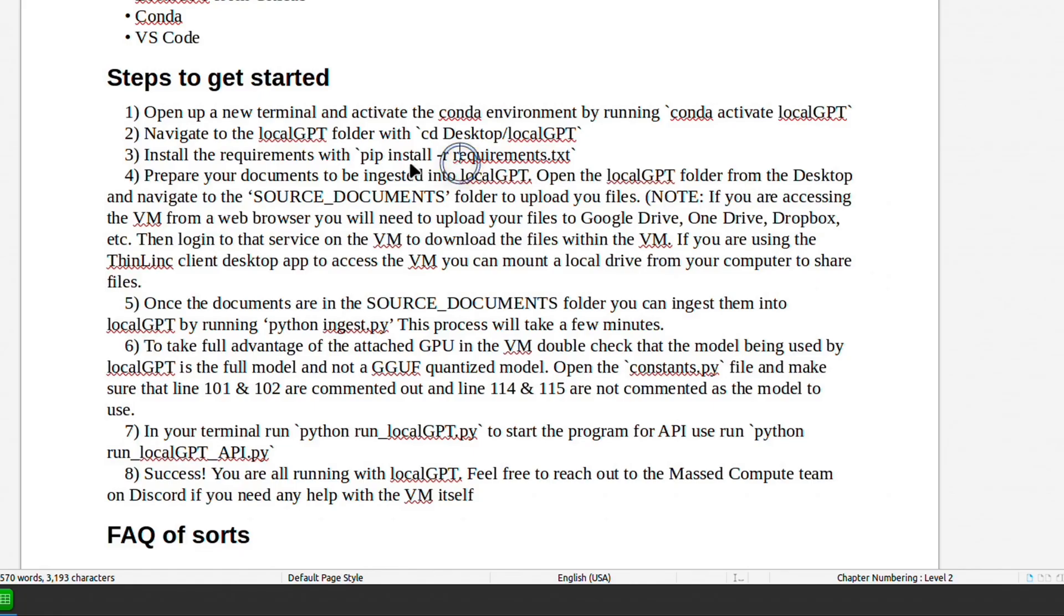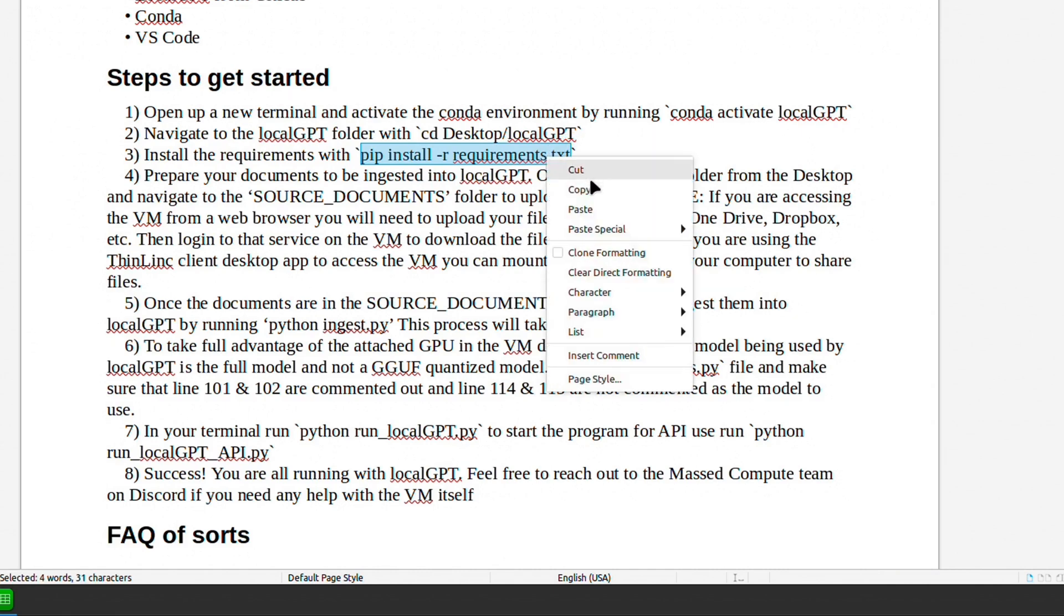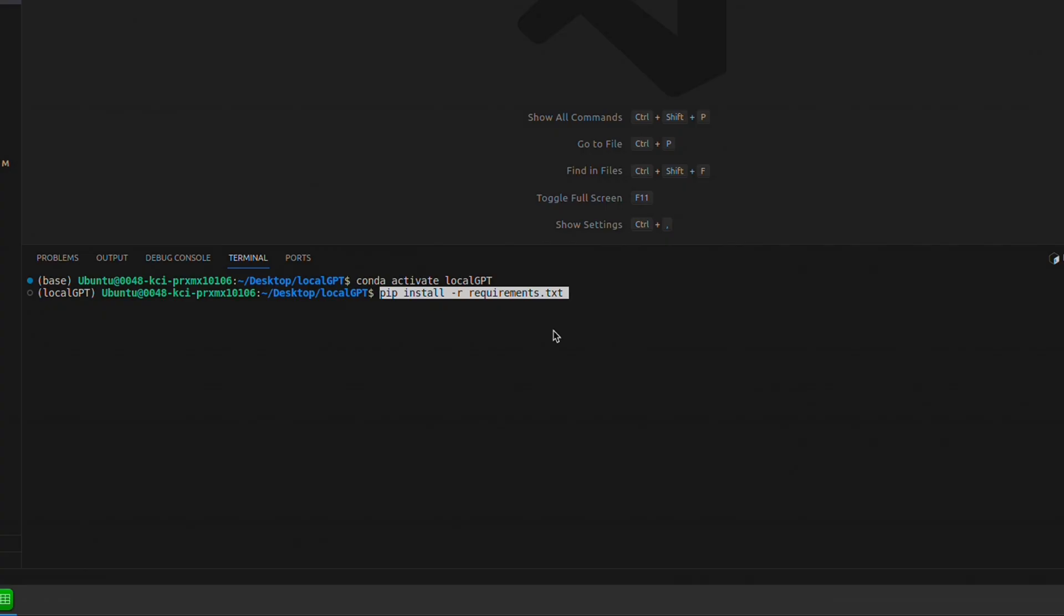You will need to do one extra step before you start using local GPT. You will need to manually install all the requirements. So we're going to just copy this and go back to the terminal and we'll paste that.